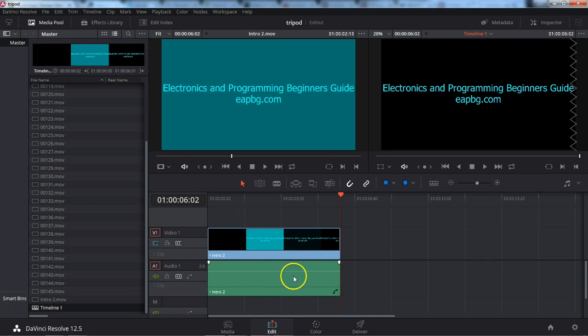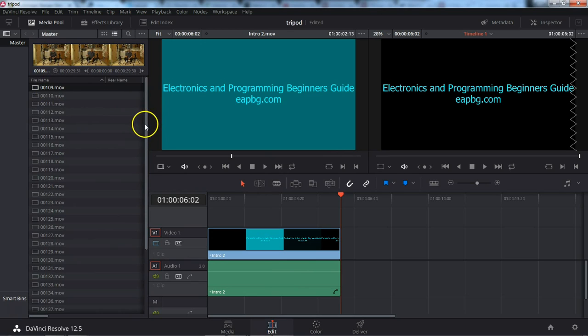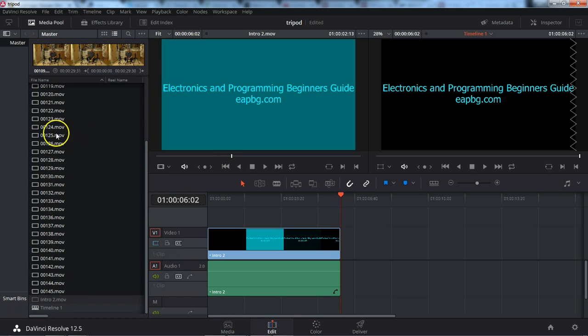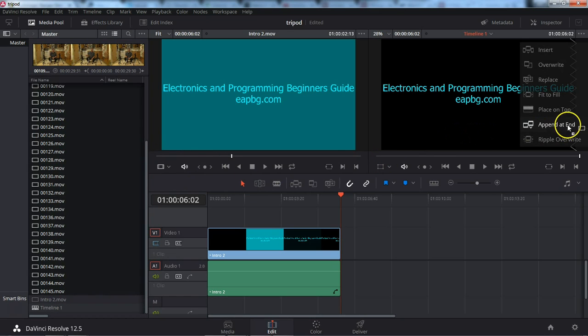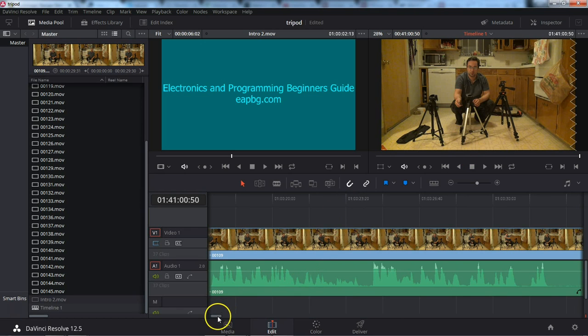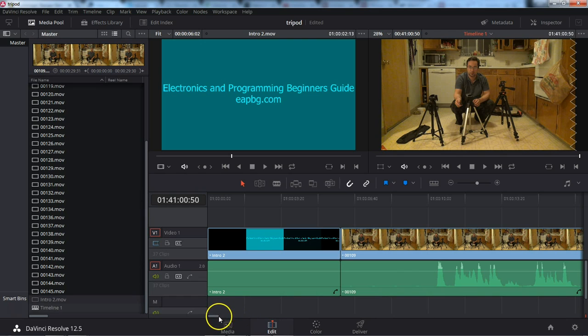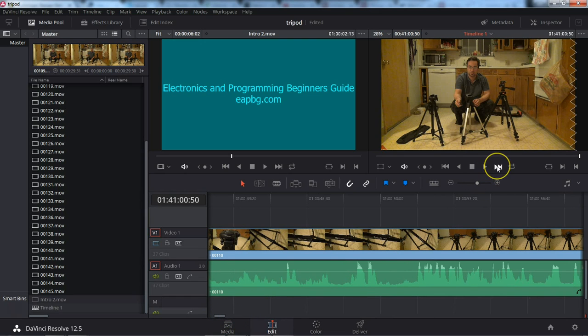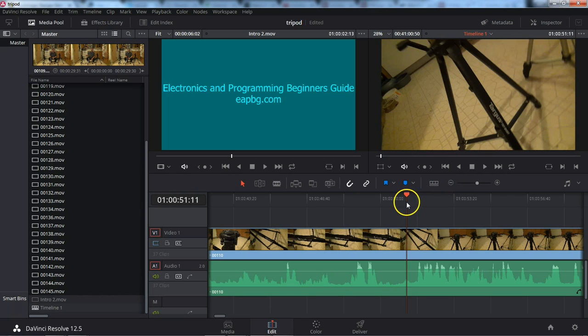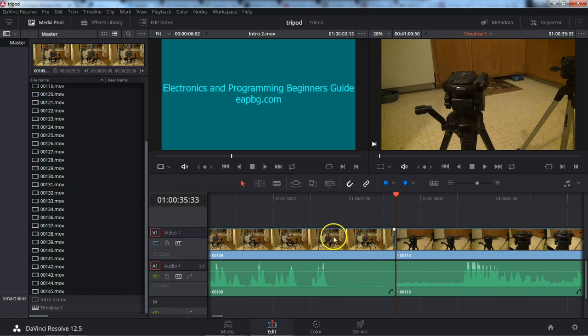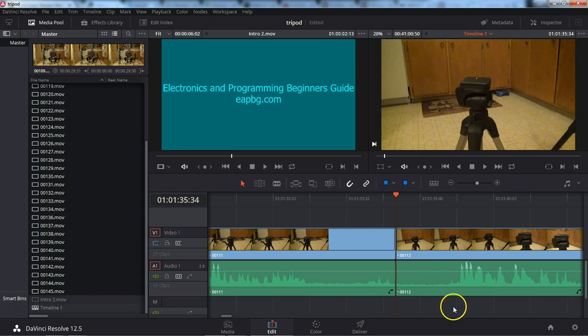So first I want to drop in the intro. And then I want to go ahead and drop in all of my video clips. Hold shift. And that will bring them up. And as I mentioned, I usually like to go append at end. And all of my clips are sequential. And because all of my clips are sequential, they get dropped in sequentially. So 109. There we go. Let's skip to 109. This is 109. 110. 111. 112. And so forth.